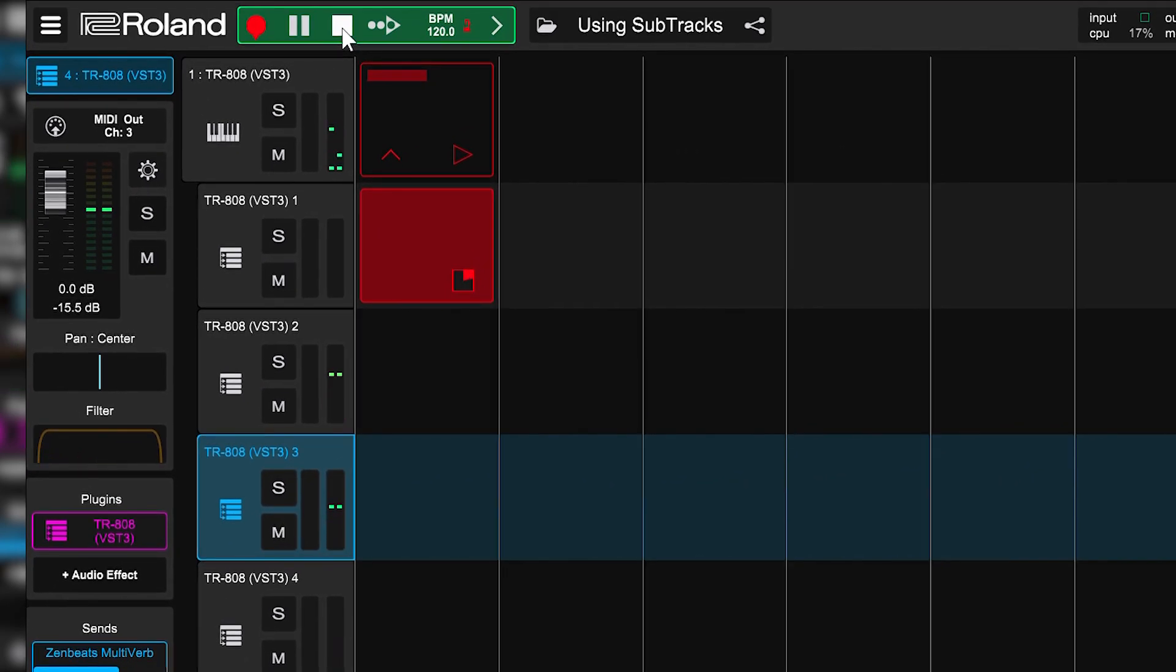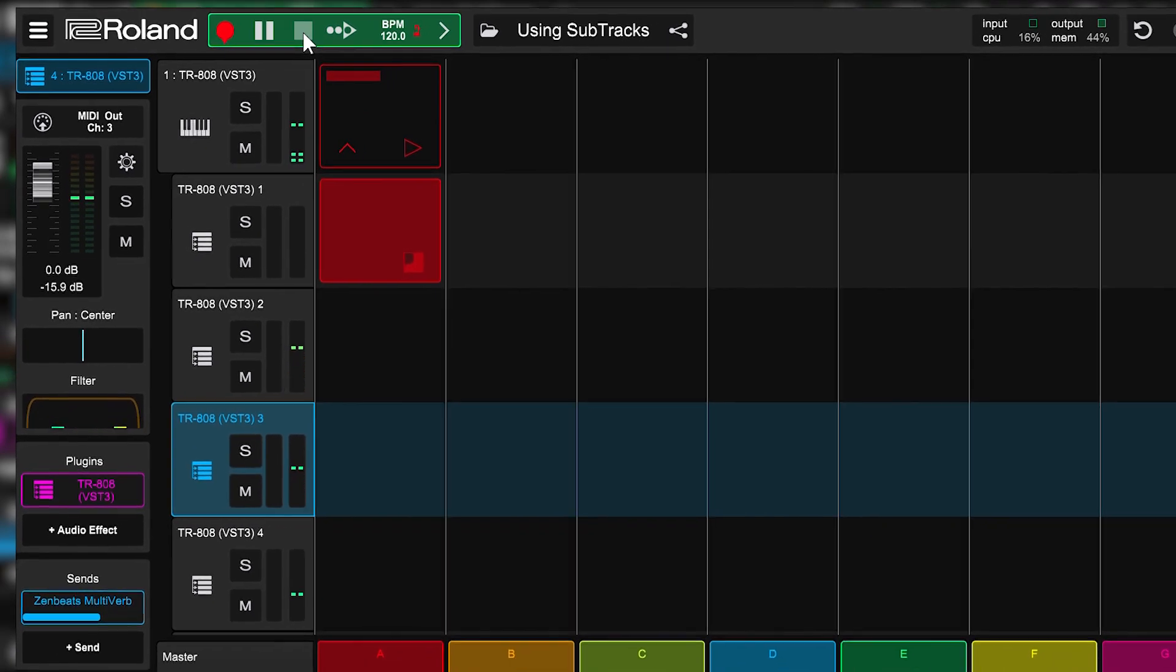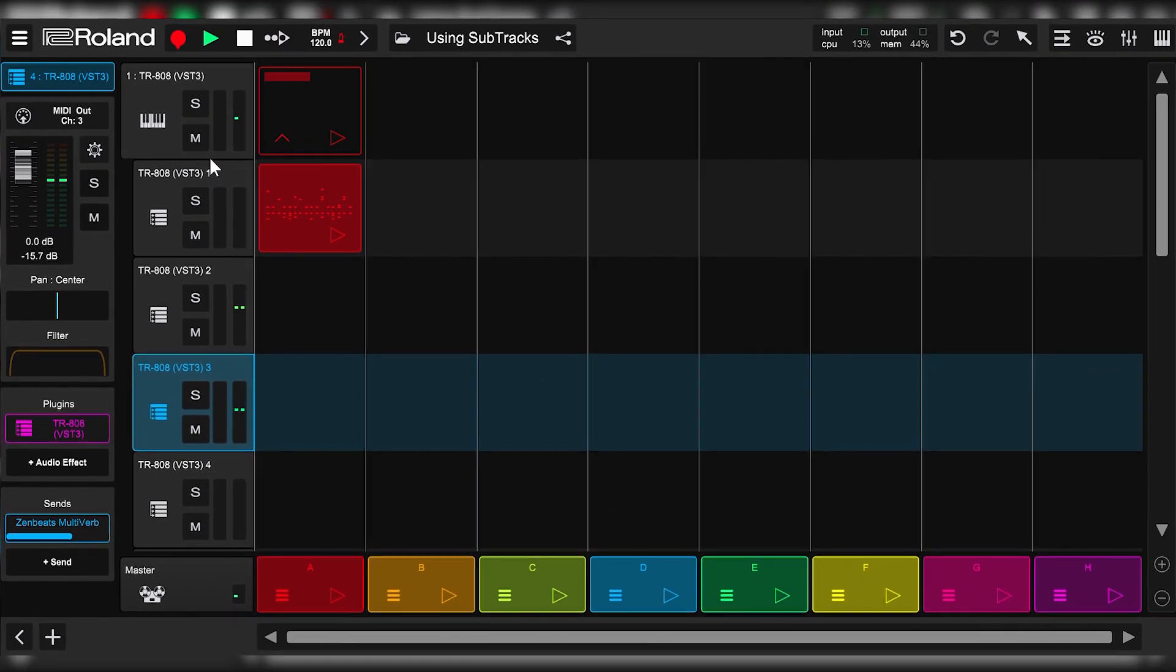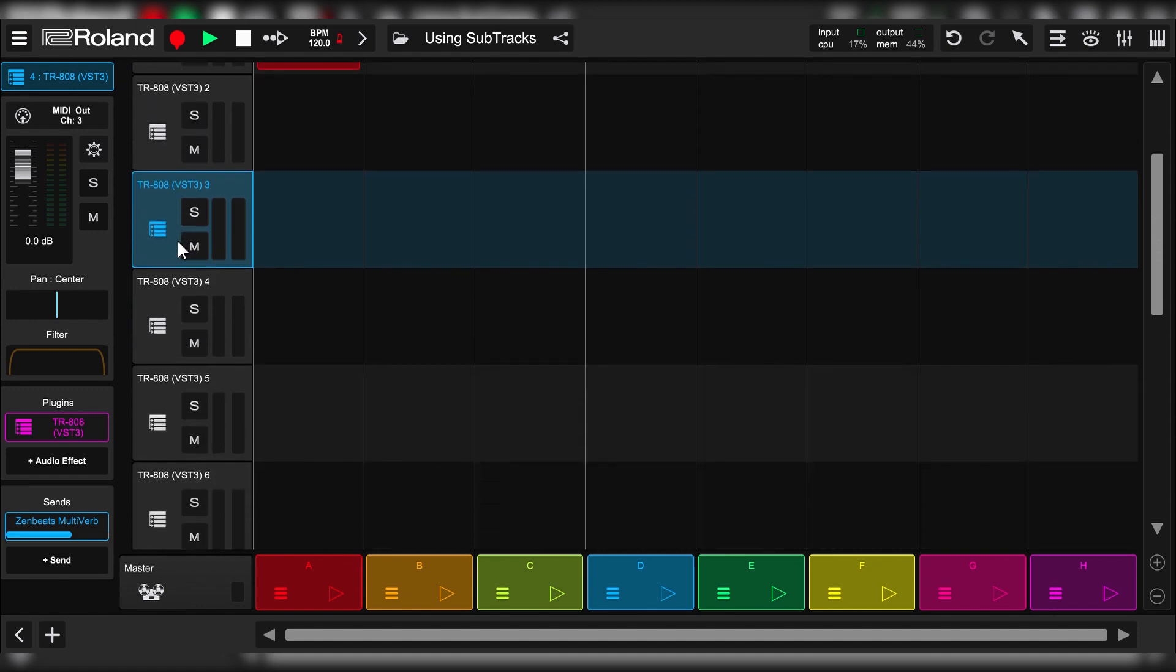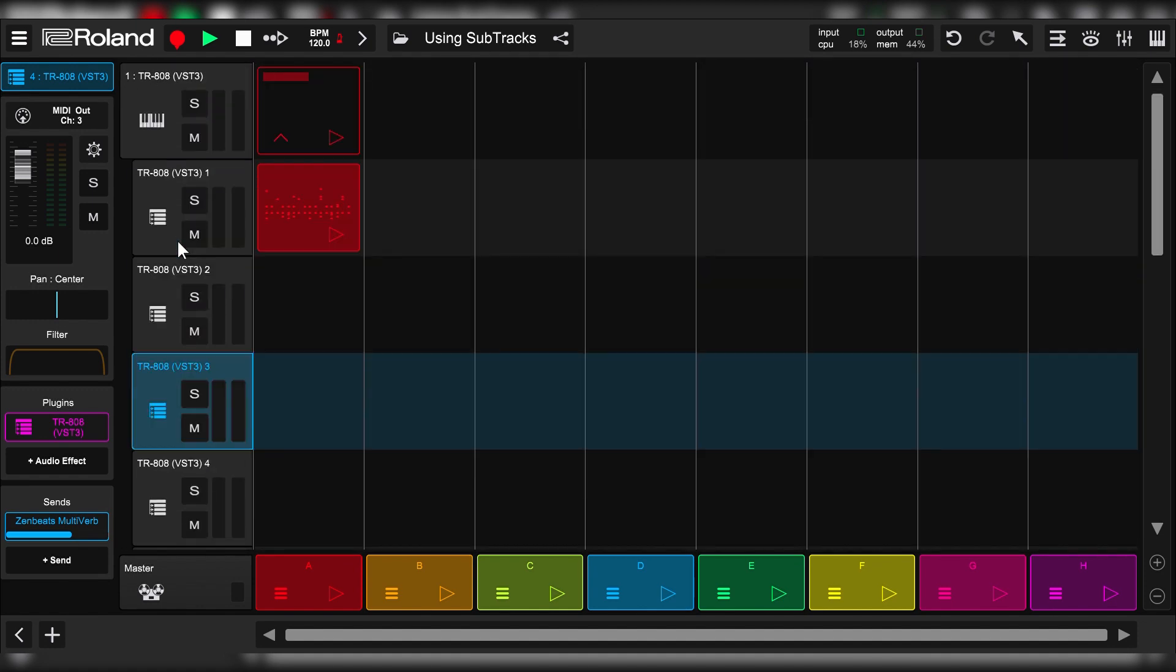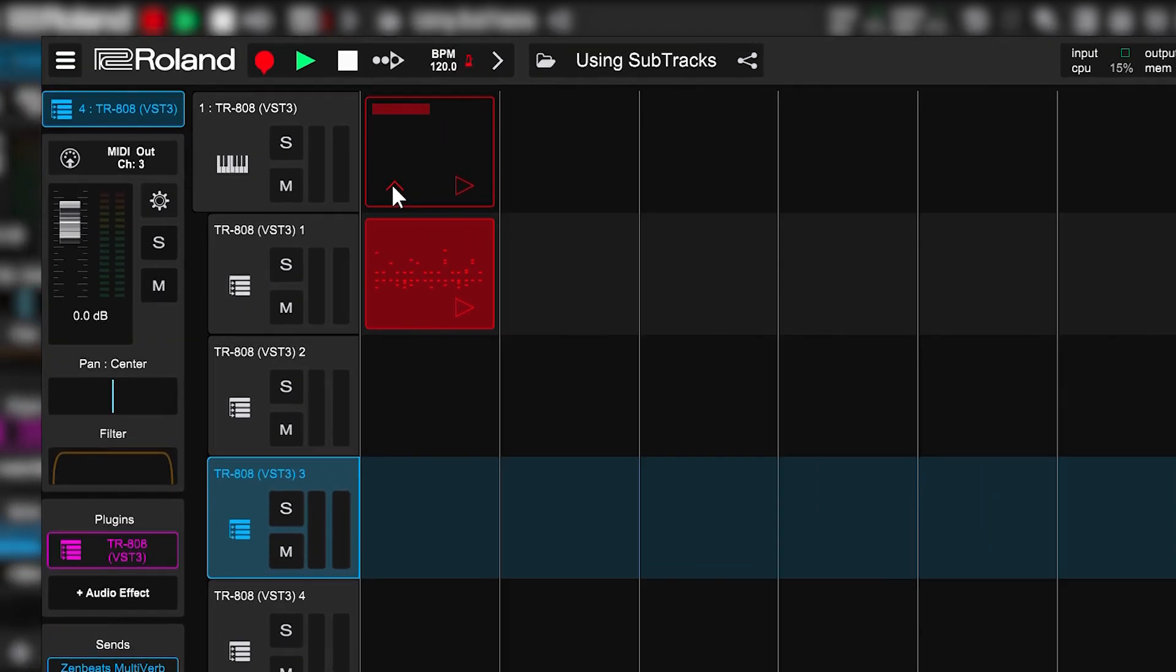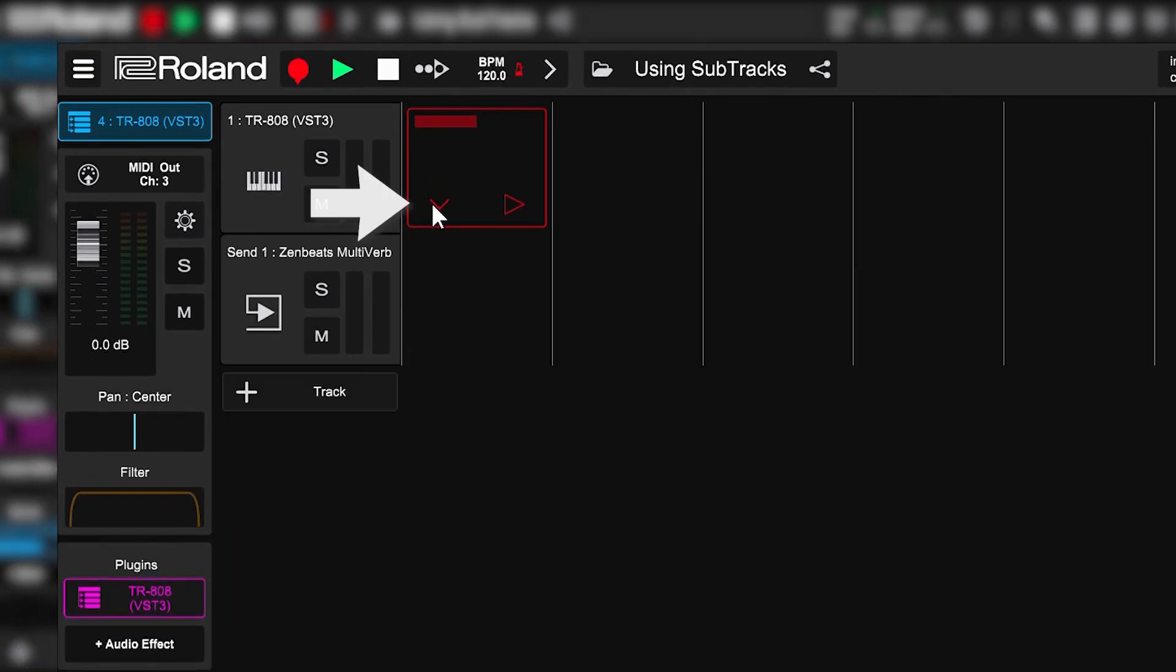Like I said, total mixing flexibility. A couple of extra quick tips. I have 11 sub-tracks here. If I want to hide them, I can click the arrow on the parent track here, and they'll all be nested underneath.